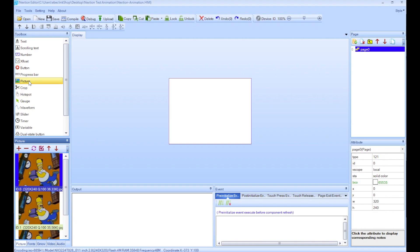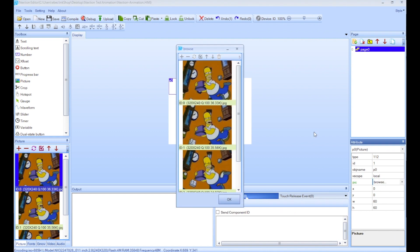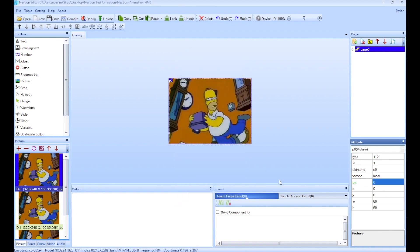So the first thing I'm going to do is add a picture. There we go. And I'm going to go to the right side, click on pick browse, and I'm going to choose ID 0, which will be our first frame. So OK on that.